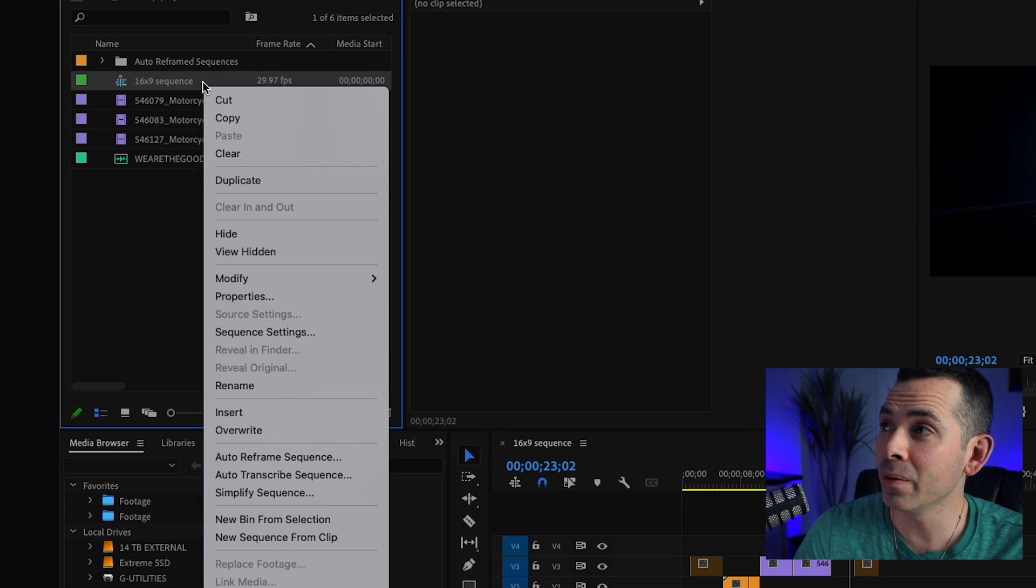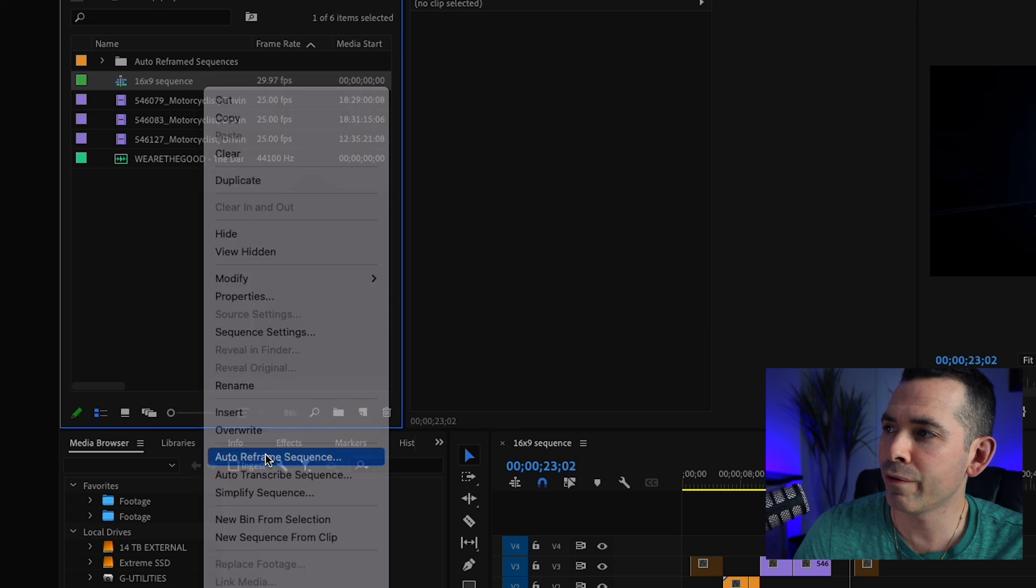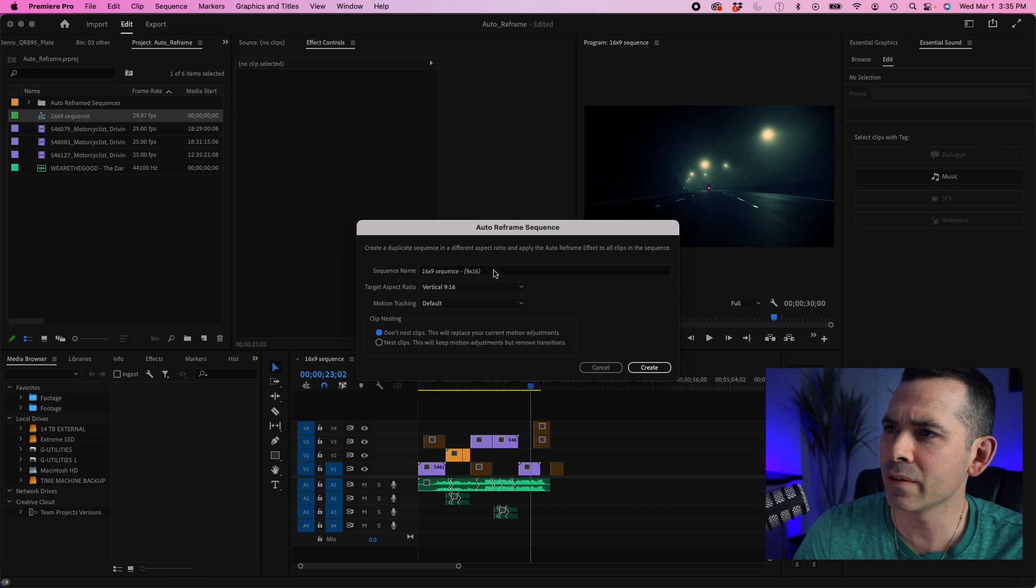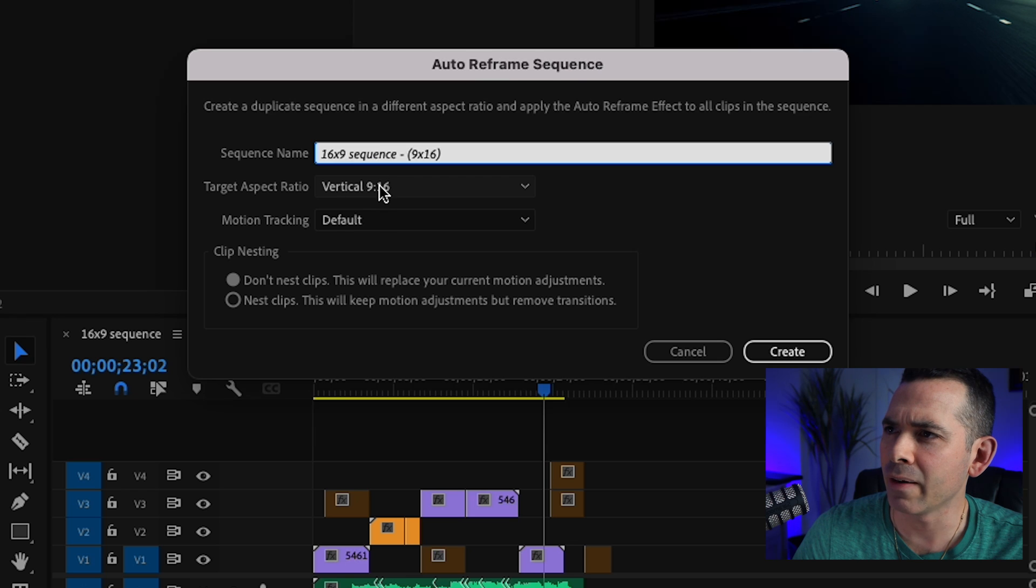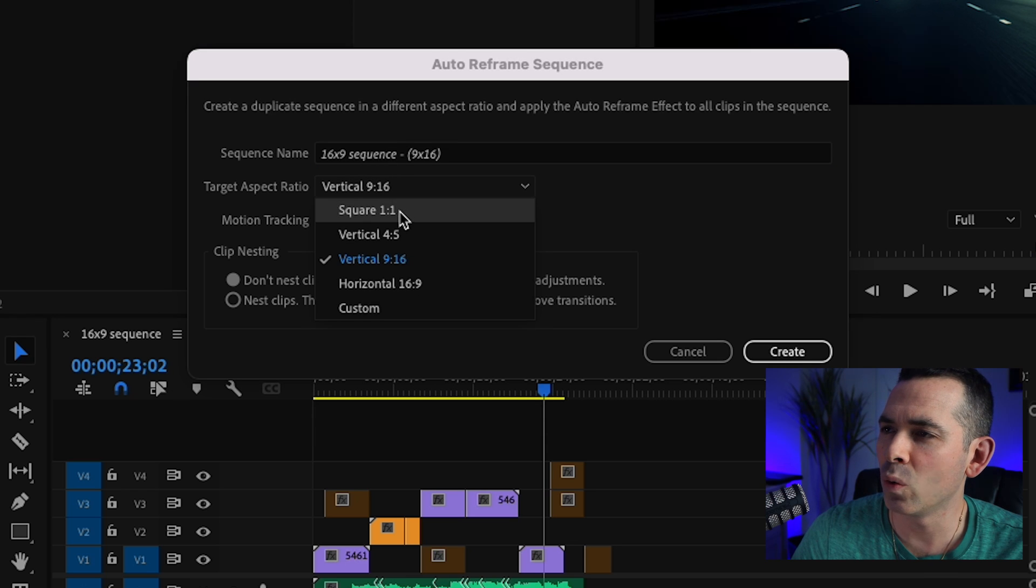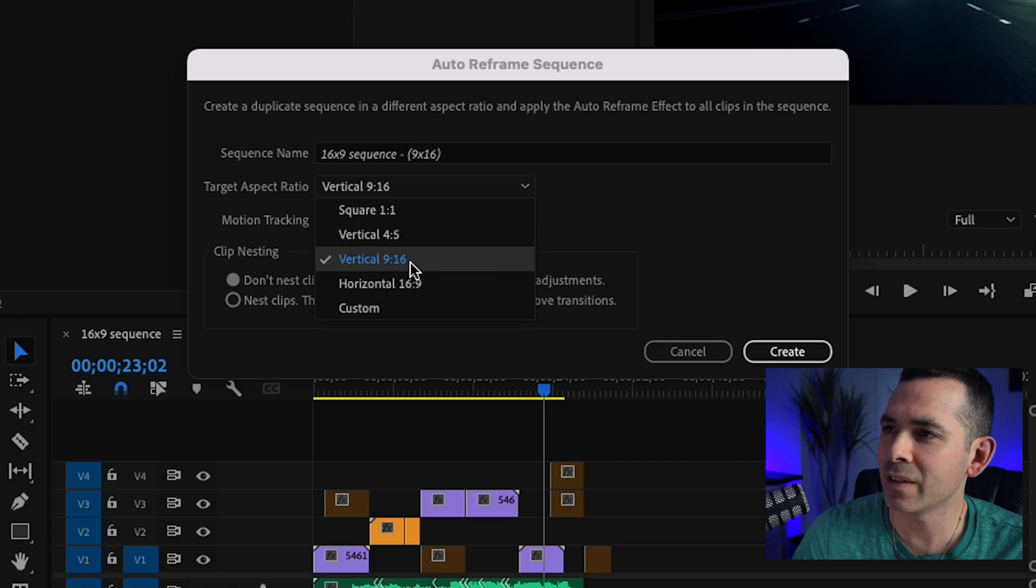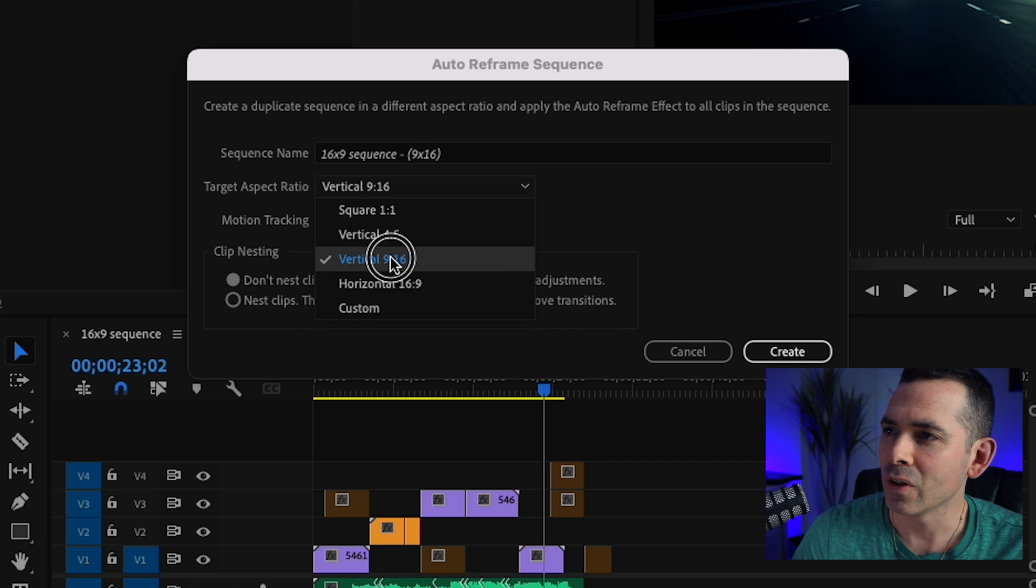All I got to do is right click and do Auto Reframe Sequence. And then here, you can change the sequence name. I'm gonna leave it like that. And you could either change it to square, 1 to 1 ratio, vertical, or 9 by 16. So I'm gonna click that.